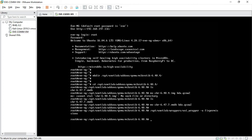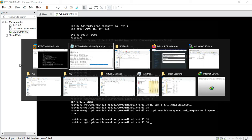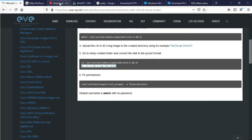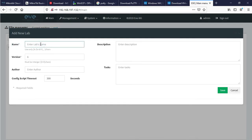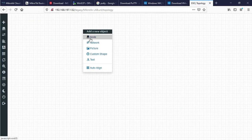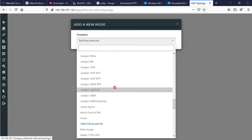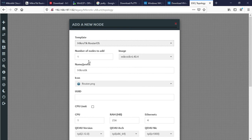Now my Mikrotik router is ready to use. I created a lab — my lab name is Mikrotik. Lab saved. Add node, search for Mikrotik — Mikrotik RouterOS. I can add multiple nodes at a time.